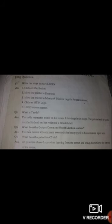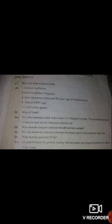Question number two: what is the turtle? The turtle represents a cursor on the screen. It is triangular in shape. The pointed end of the turtle is called its head and the wide end is called its tail. Question number three: the output command recall list box records all commands executed after being typed in the command input box. Question number four: the cs primitive clears the previous drawing from the screen and brings the turtle to the center of the screen.